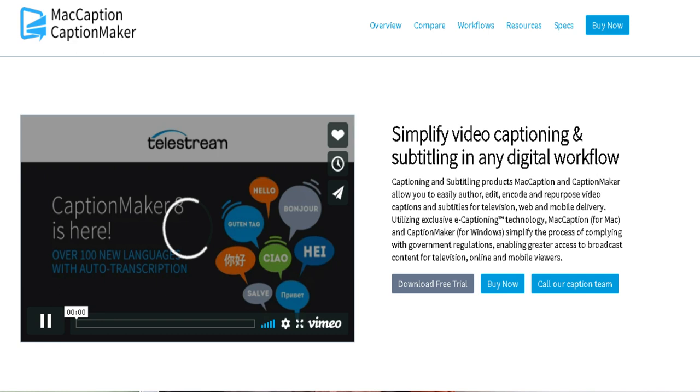First, the mixed track is processed through the machine learning application to get the vocal track. Then the vocal track is passed to another machine learning model, like Mac Caption, CaptionMaker, or Google's speech-to-text algorithm, and you can create subtitles using machine learning.